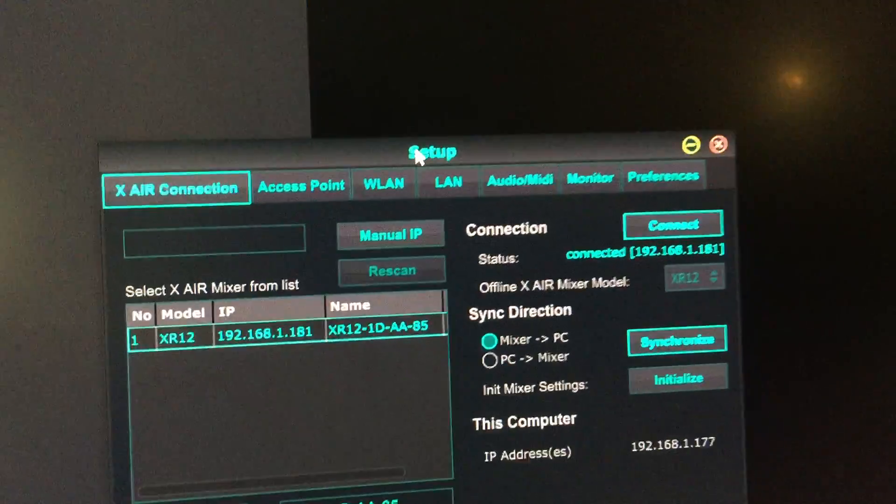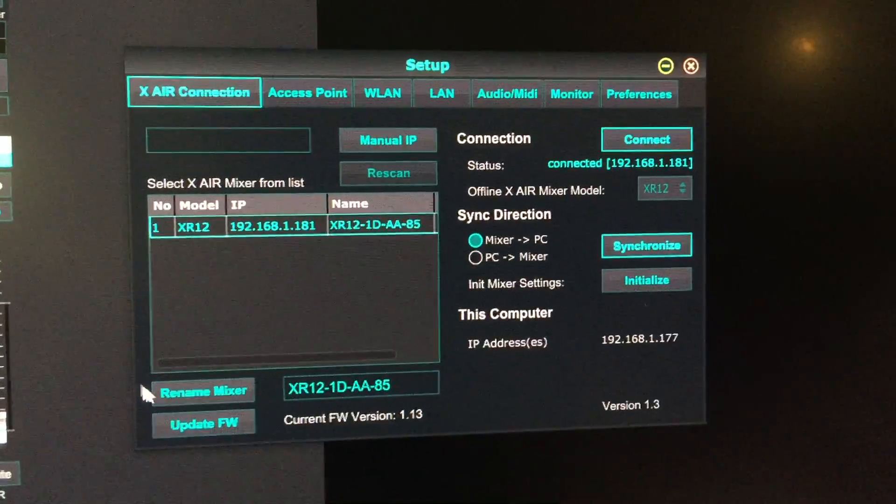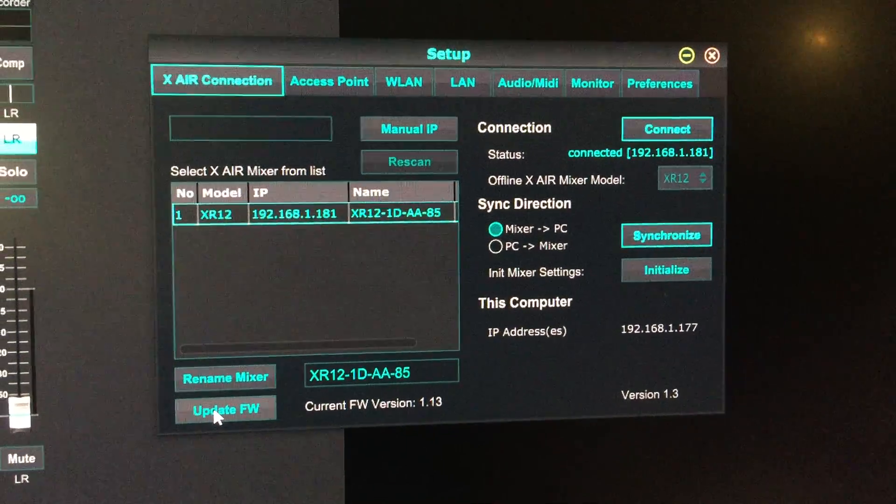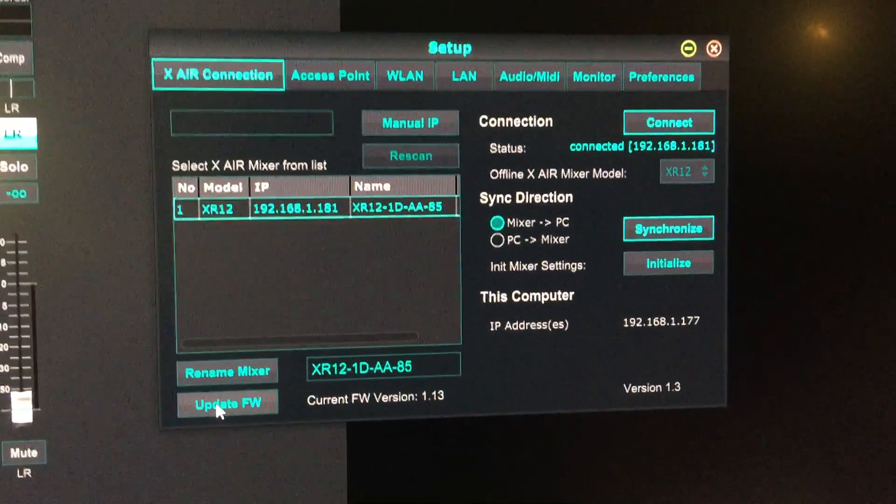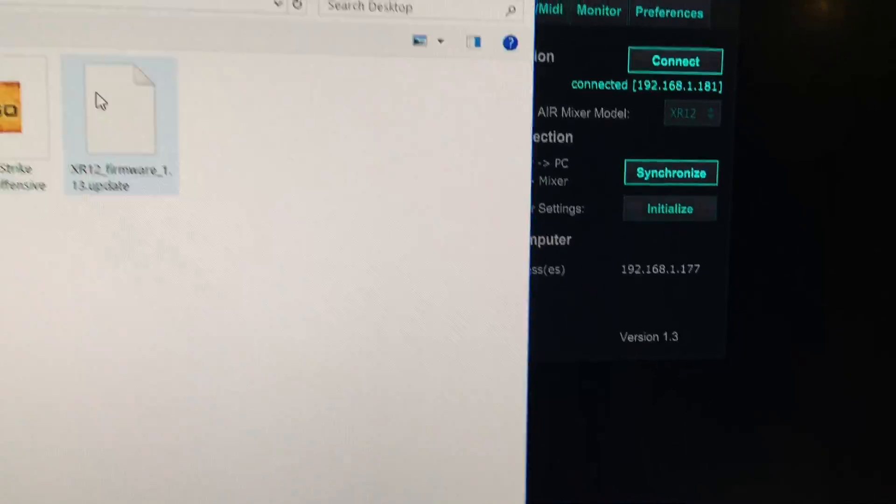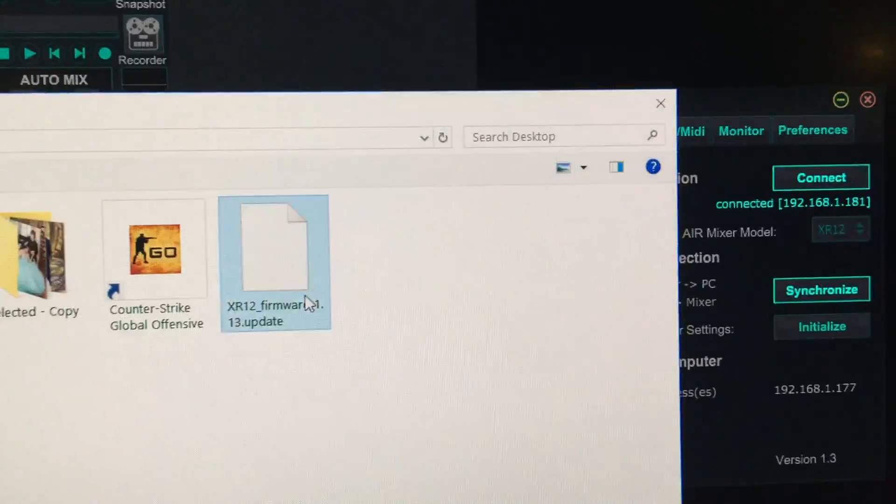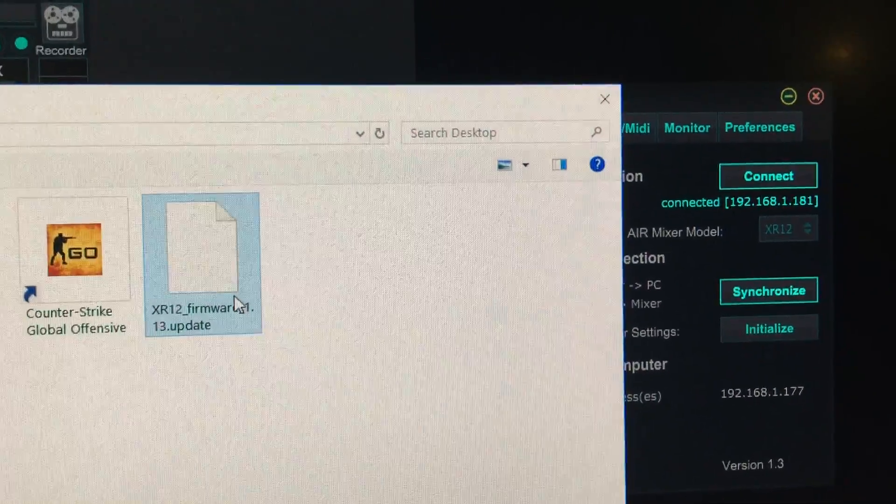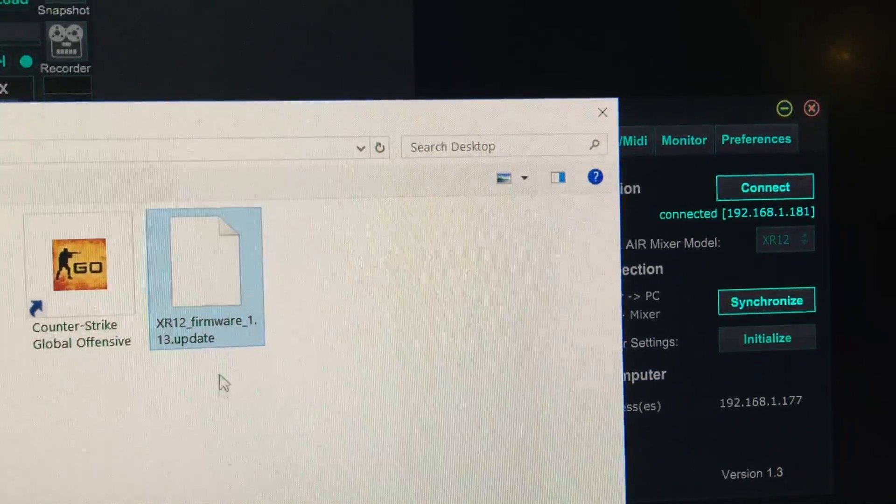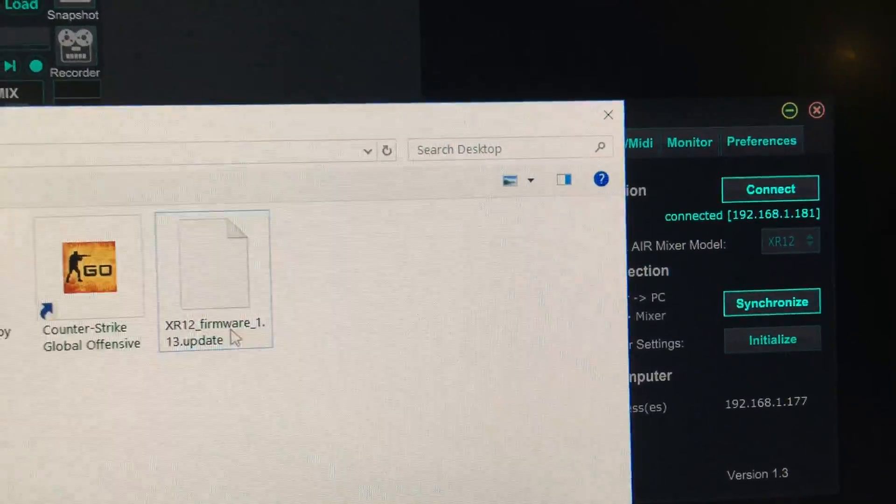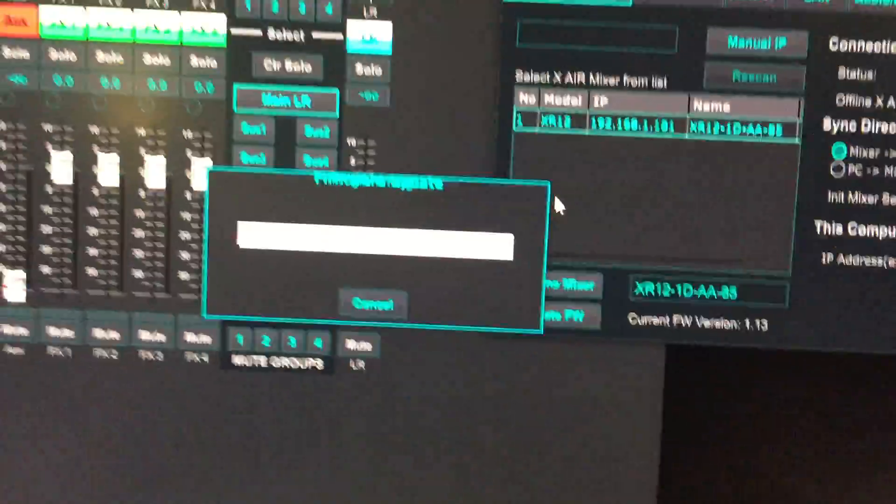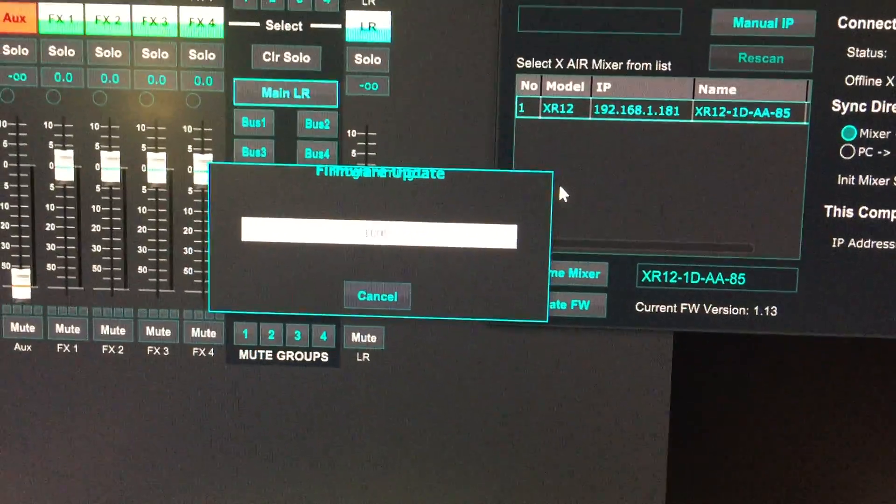At this point, updating the firmware is very easy. You can see the update firmware option here. Click that, and you should see your firmware file. Just click it and it should automatically update.